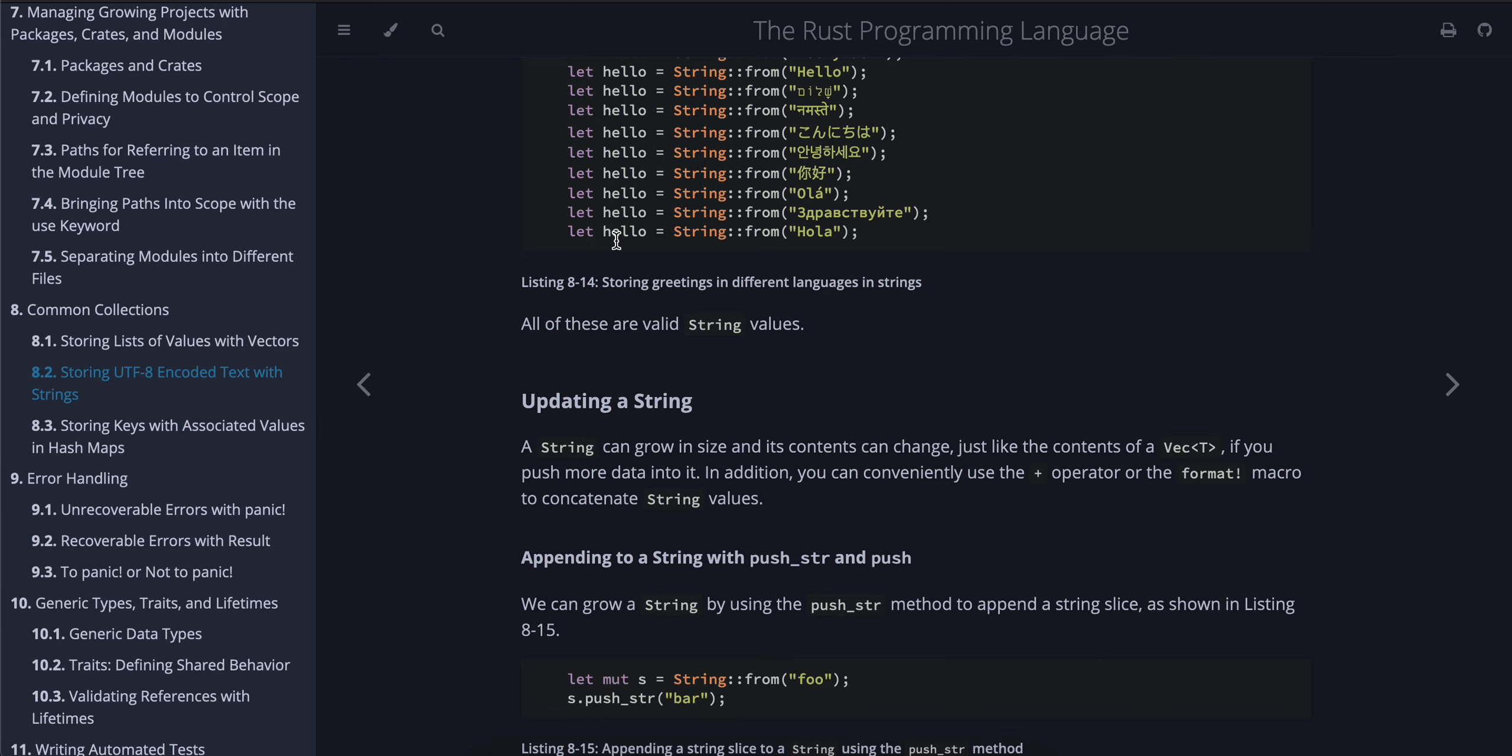Updating a string: A string can grow in size and its contents can change, just like the contents of a Vec if you push more data into it. In addition, you can conveniently use the plus operator or the format! macro to concatenate string values.